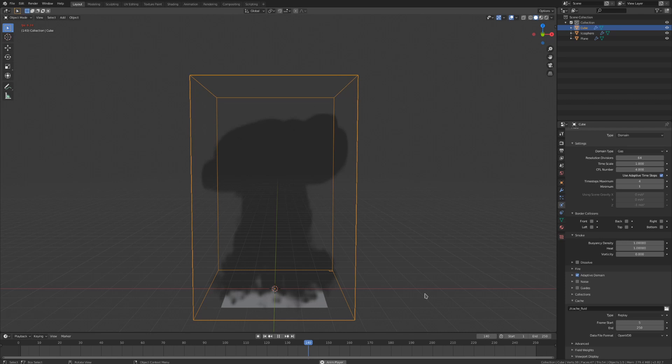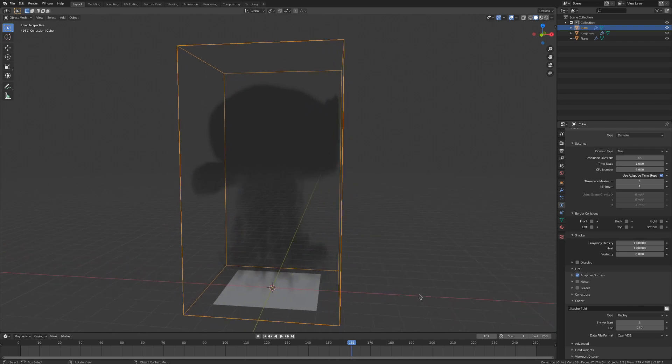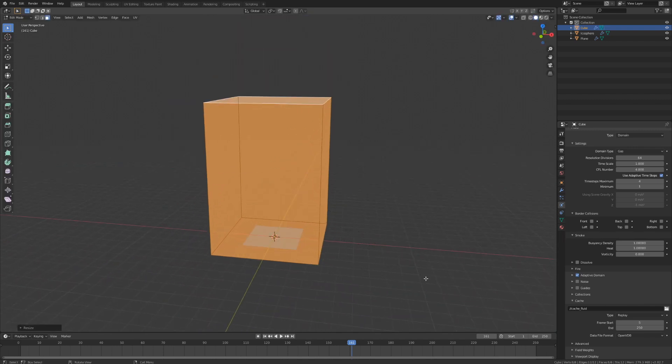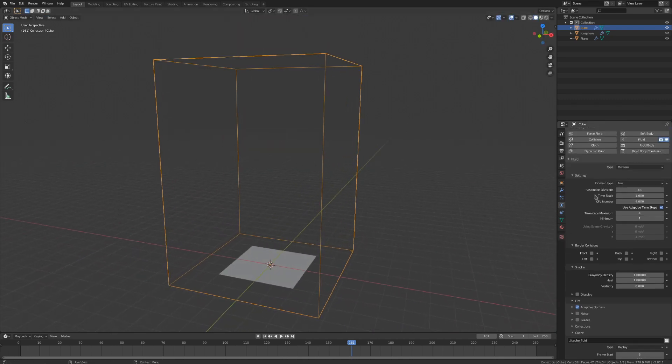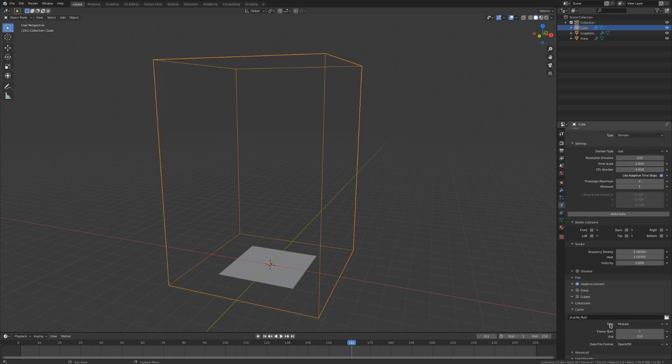Once I've seen this simulation a couple times, I can fix the few errors that I might have, such as the smoke colliding with the domain up here. Once I've done little tweaks such as that, I'll crank up the resolution of the simulation, switch the cache type back to modular, and hit the bake data button.